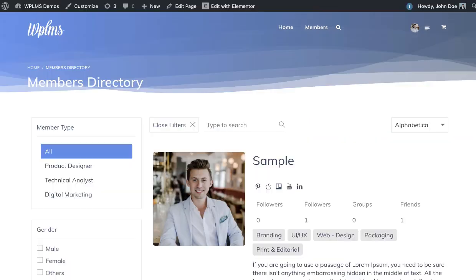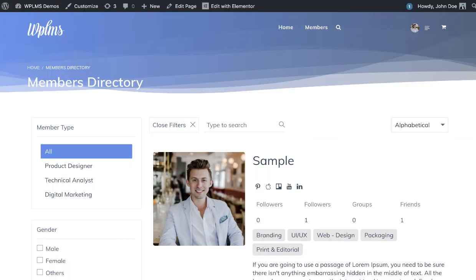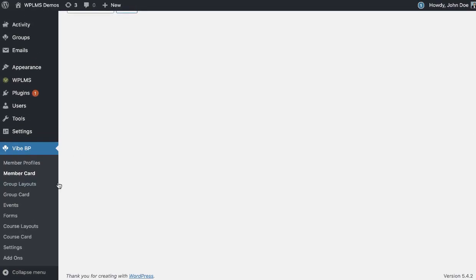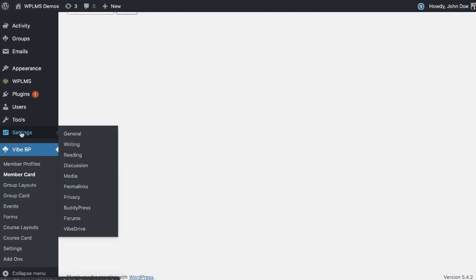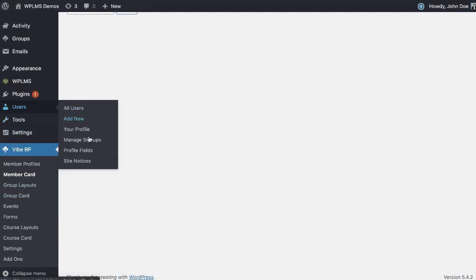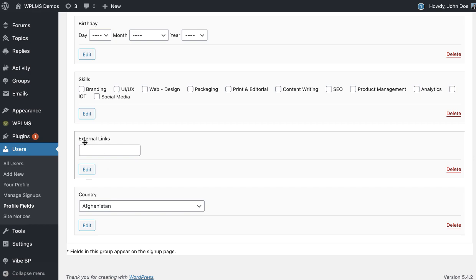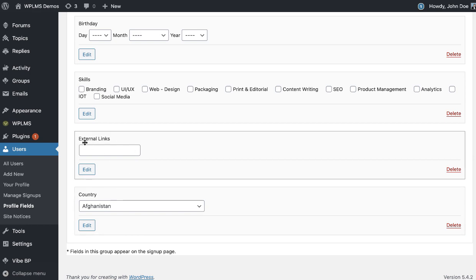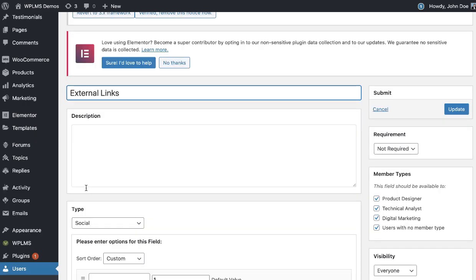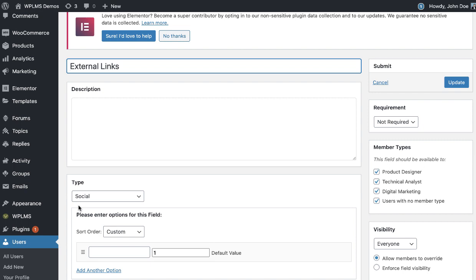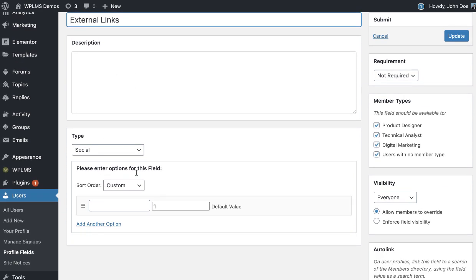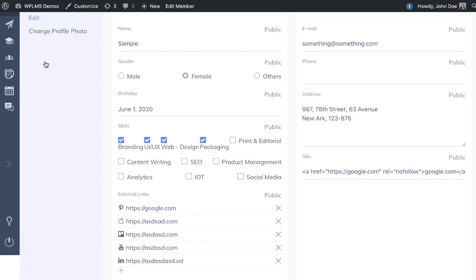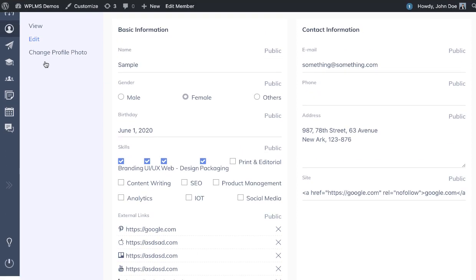Just to show you how it appears in the users profile fields. Here I have created the external links which is of type social. You don't need to specify any options here, it will automatically show a list of social icons. So this is the profile page of the user.